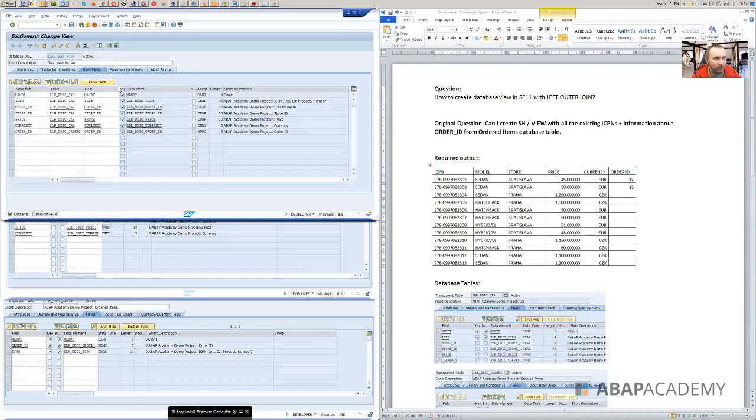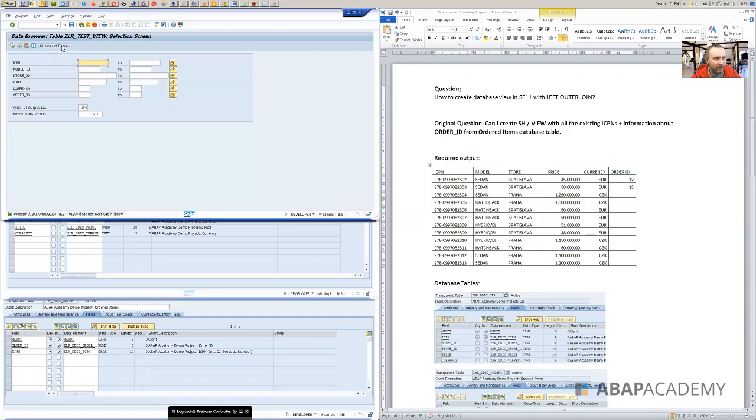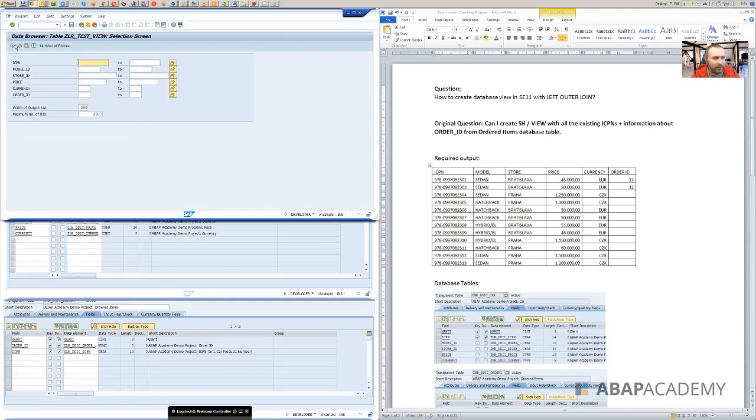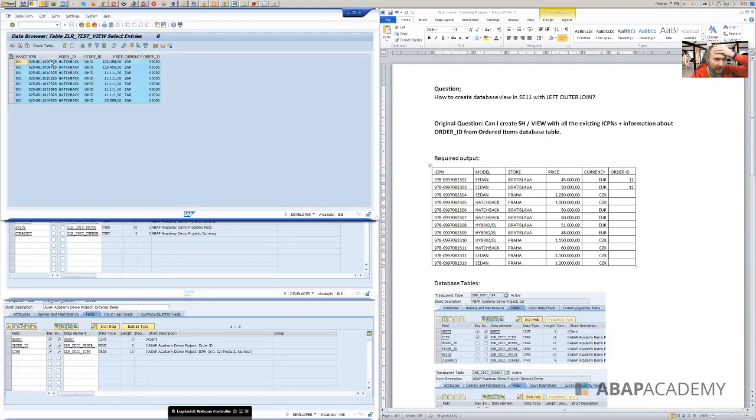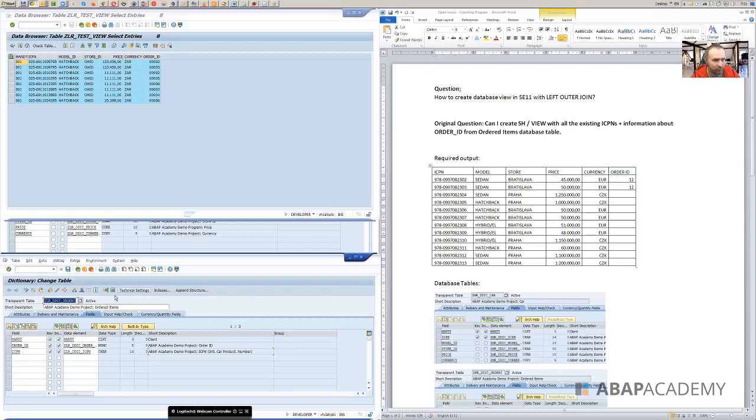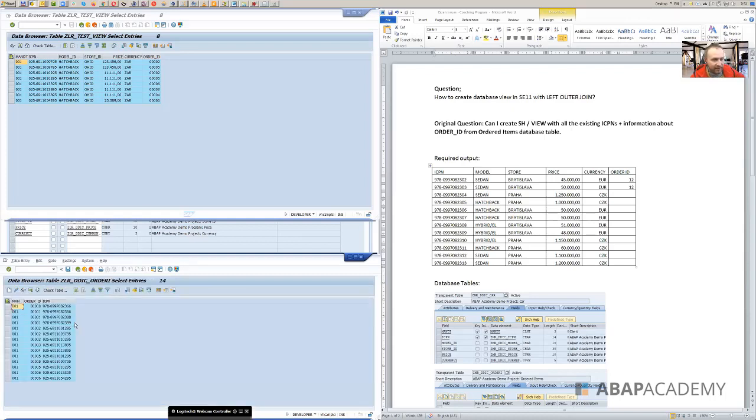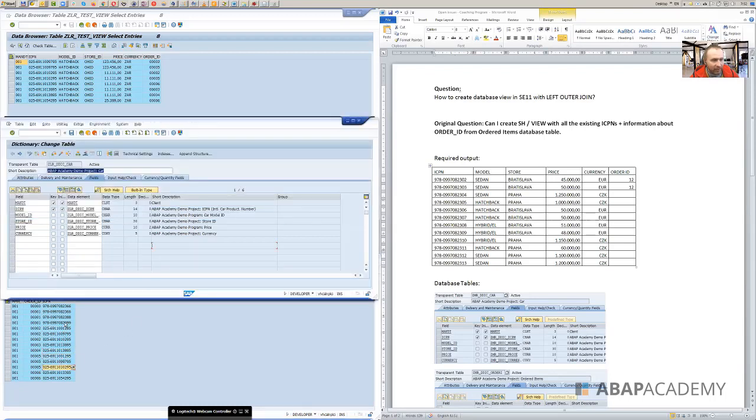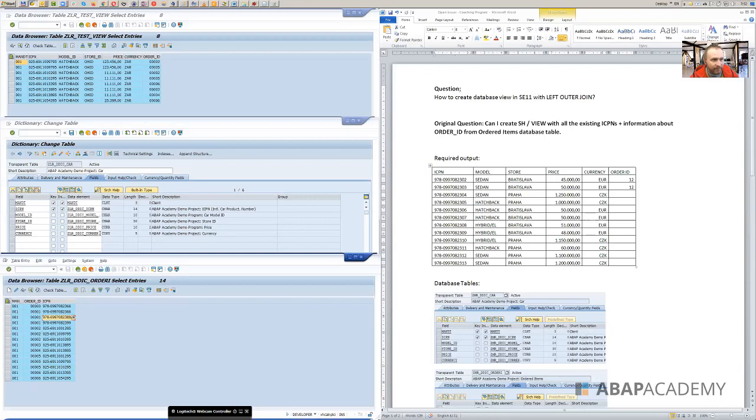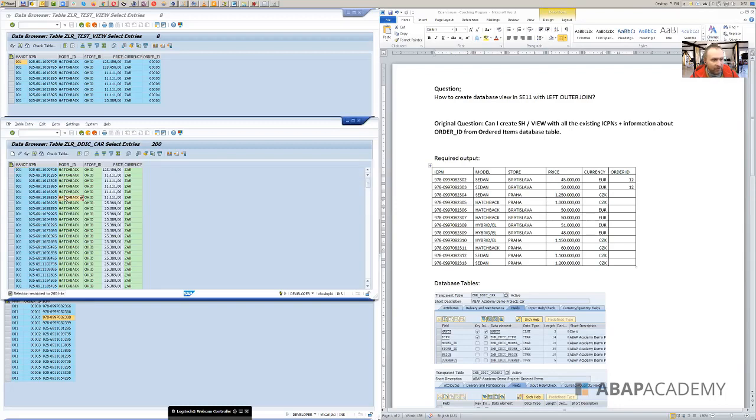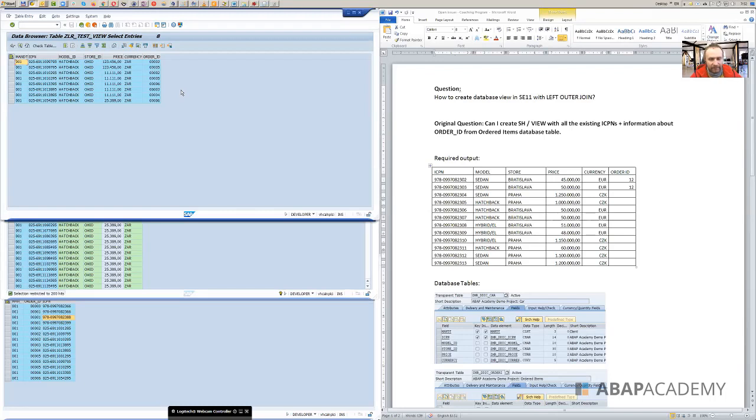Let's go to the view and let's check it out. Right now we do have eight, I'm currently on my system, so I do have eight records in there and there are eight ICPNs, eight cars and eight ordered items, like six ordered items. I've already opened the SE11 transaction where you can see the transparent table. Let's go to SE16 and check it out. So I have 14 records in this database table and there are six ICPNs, and for each ordered ID, I do have some ICPNs. So those ICPNs are being found in the car database table, like here. So this is why we have eight records only right now. So this is the same issue that this person has.